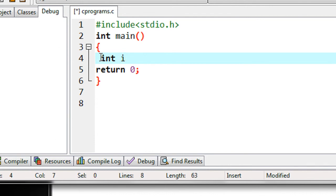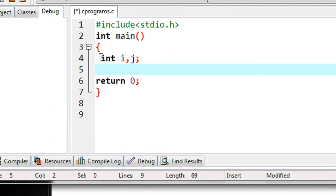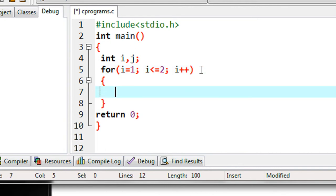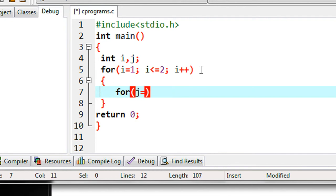So here I declare two variables i and j, and start an outer for loop. I initialize i equal to 1, with condition i less than or equal to 2, and increment the value of i. Now I put an inner for loop, initializing j from 1, with condition j less than or equal to 2, and j plus plus.